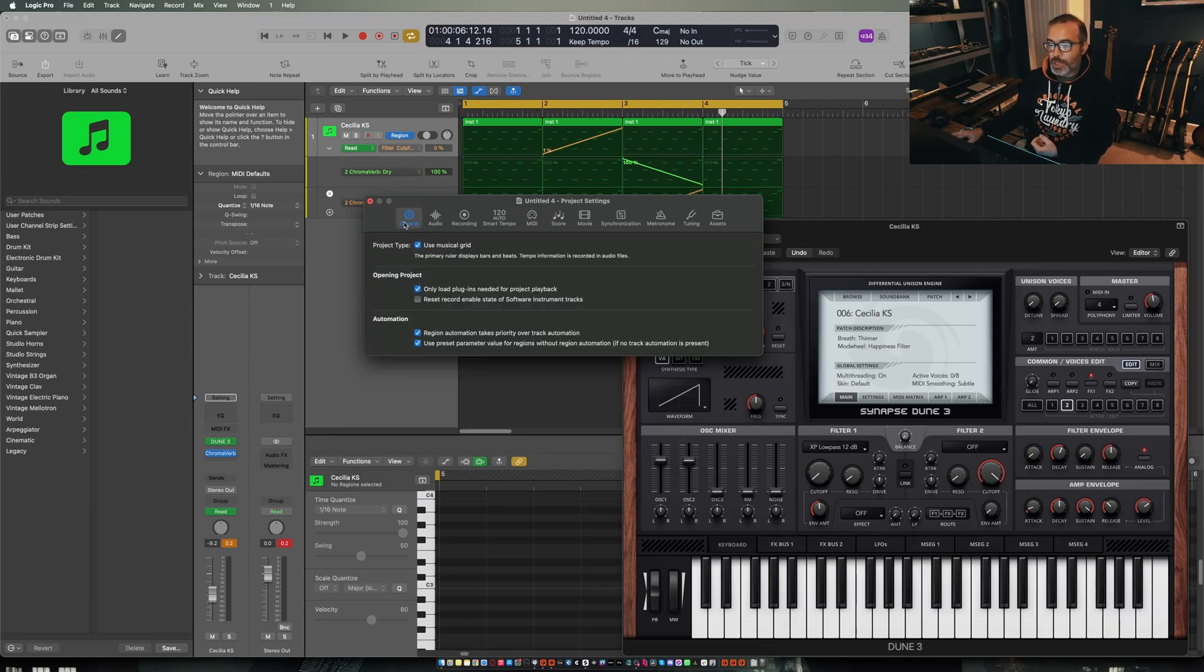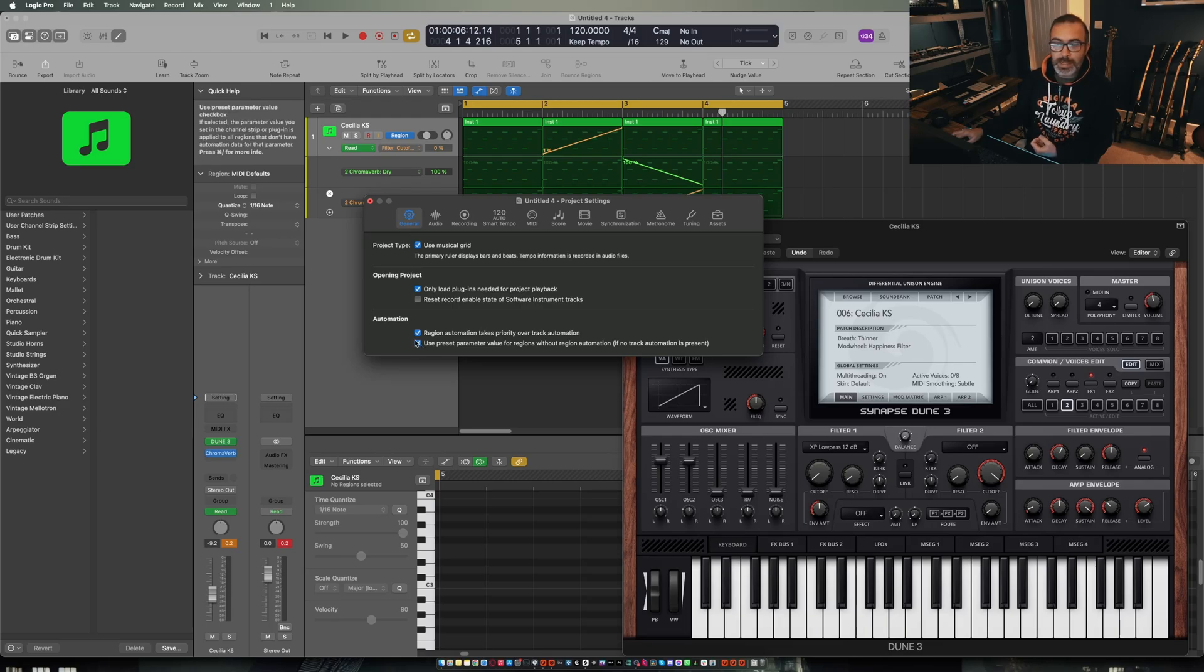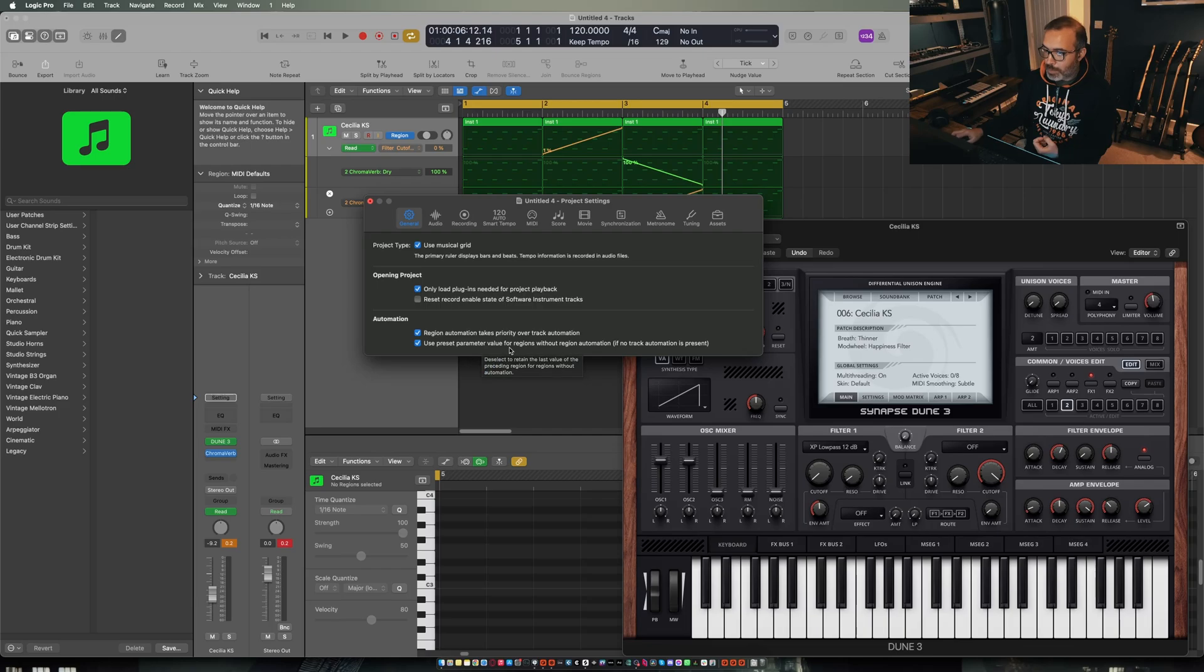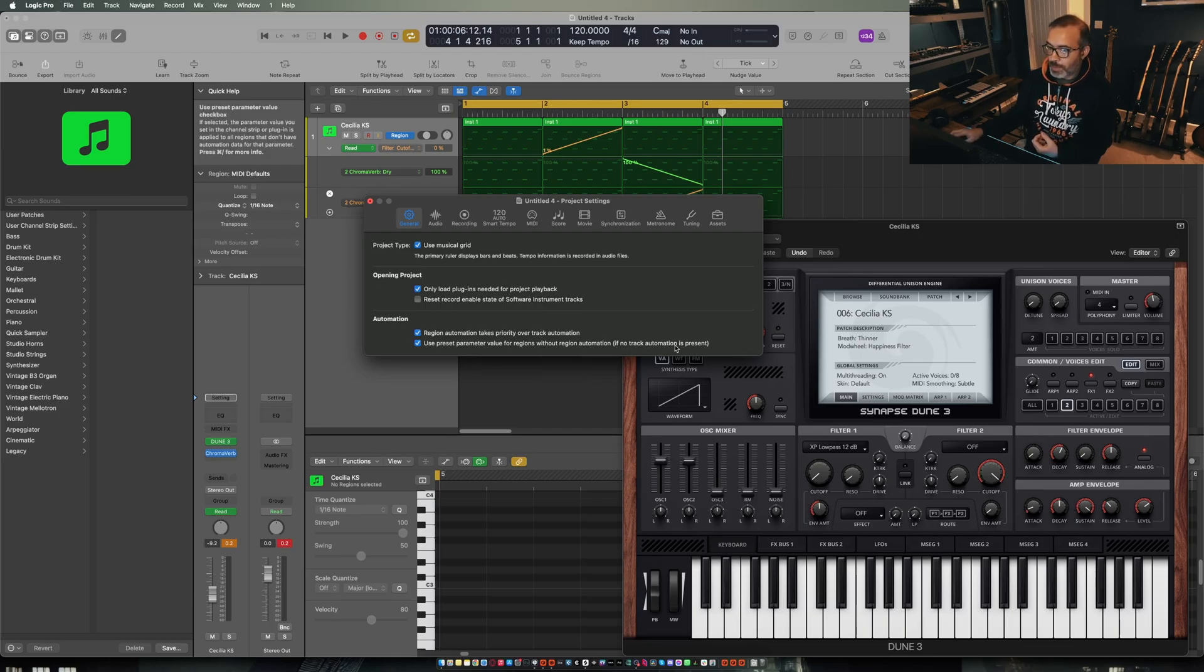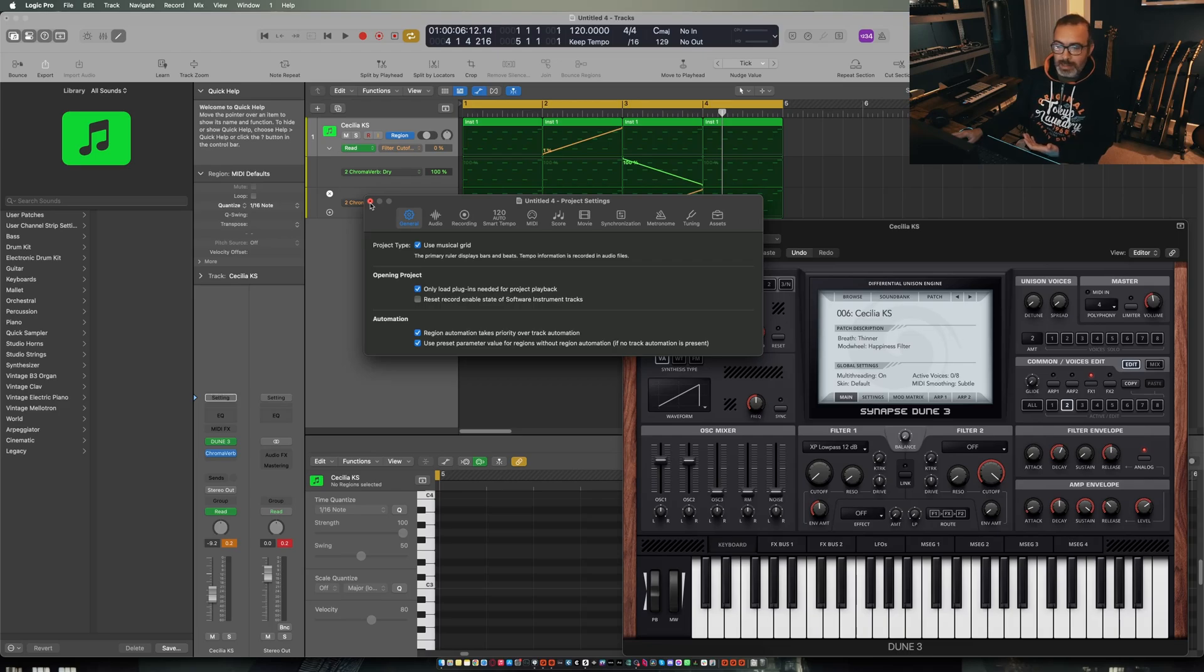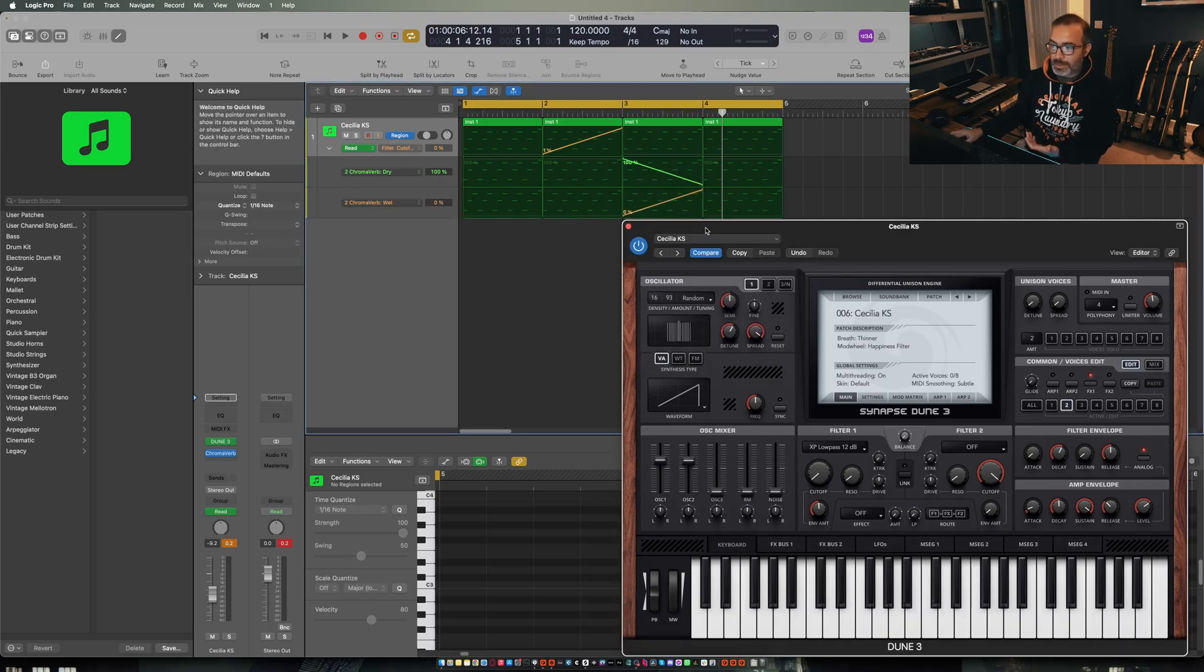But in this general tab here there's an option right down the bottom that I completely missed for the first few weeks that I was using Logic and it says use preset parameter value for regions without region automation if no track automation is present. Which sounds exactly like how Reason works and it turns out it is.